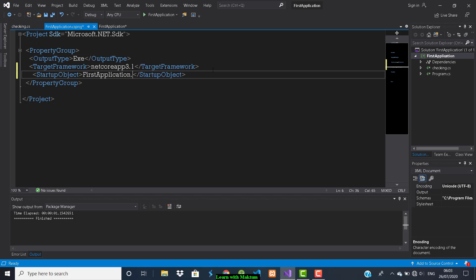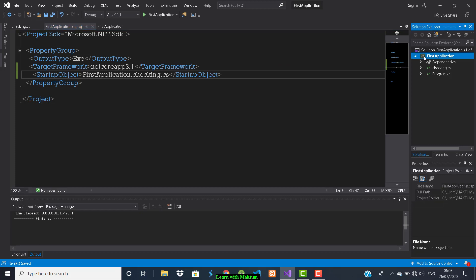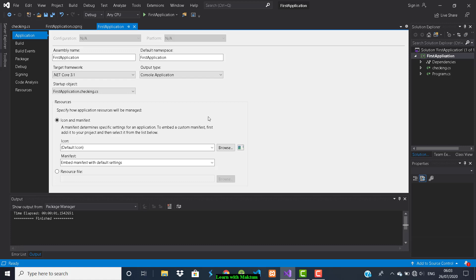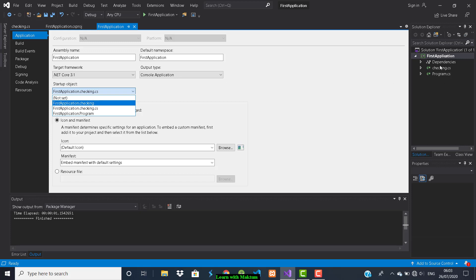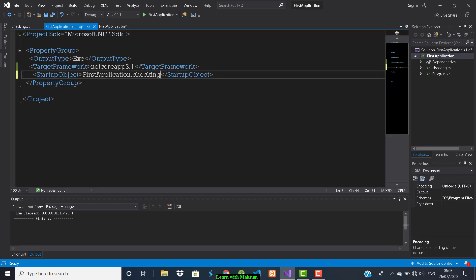Set the startup object to the project name 'FirstApplication' followed by the program name 'checking'. Save it. Alternatively, right-click on your project folder, go to Properties, and there is a startup object field where you can set it — for example 'FirstApplication.checking'. Save it.